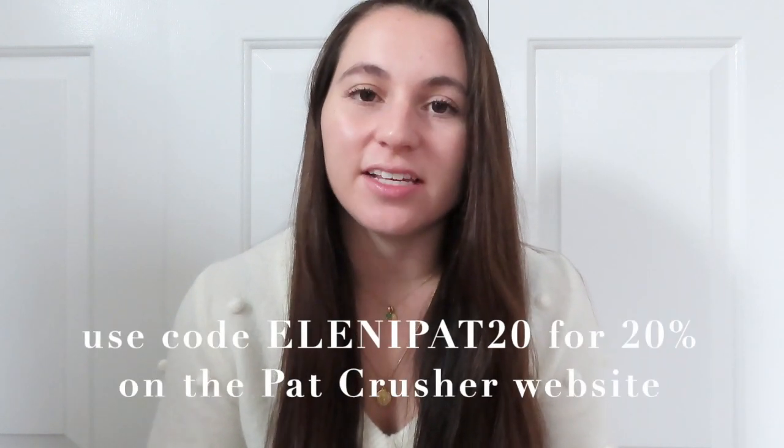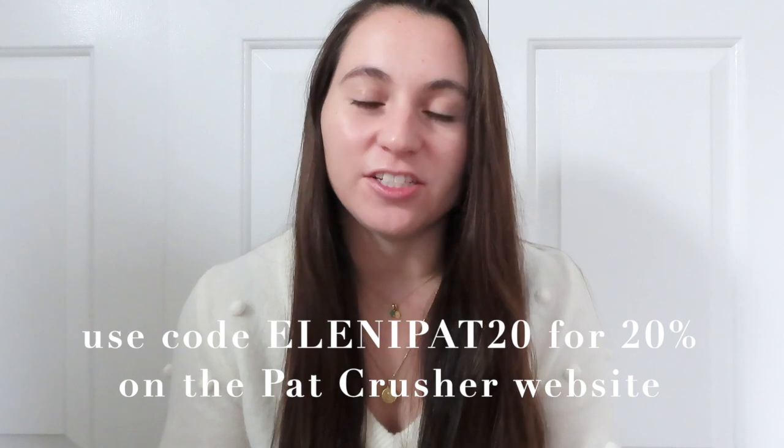Okay guys, I hope this video was helpful to you. And if you want more practice problems, you can check out PATcrusher. And I have a code for you guys. It's ELENIPAT20. And you can get 20% off your account with PATcrusher.